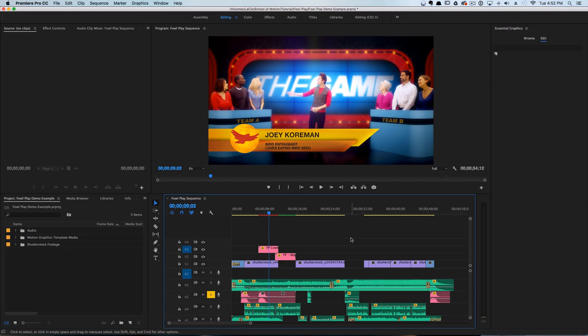Let's say for this sequence you wanted two or three more lower thirds. In the past you would typically have to go back to After Effects, change the lower third, render it out, then go back in and change it again and render it out — duplicating this process over and over.